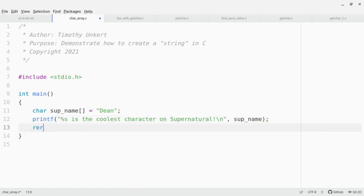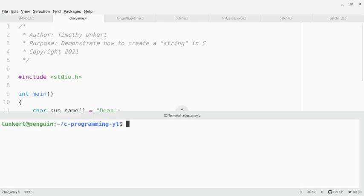And at the end of the function, I'm just going to return zero. Well, let's bring up a terminal and let's compile this.